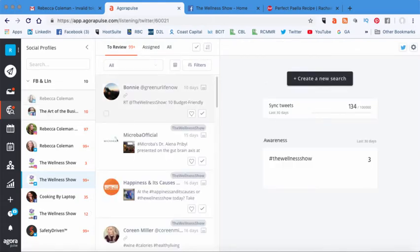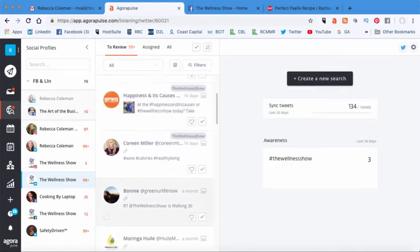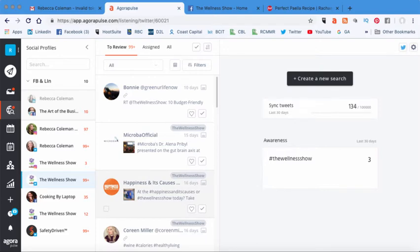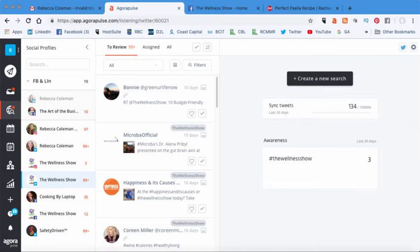So you can see these are my tweets and I can see these are people that have tweeted me. I can actually respond to them through this platform. And the other thing that you can do is you can actually generate content and schedule it out quite a bit in advance and it just really is a great tool that saves me a ton of time.